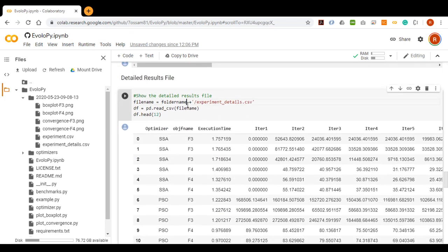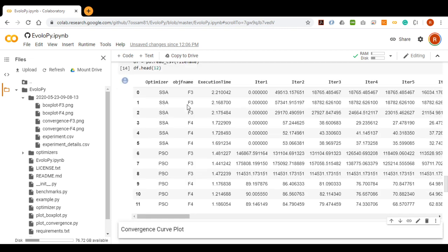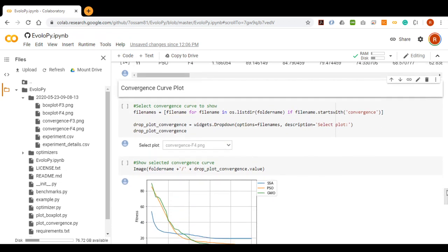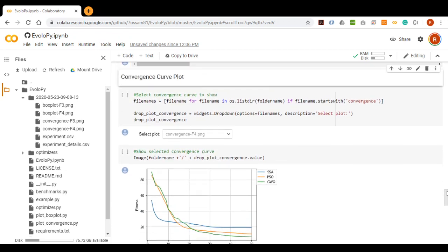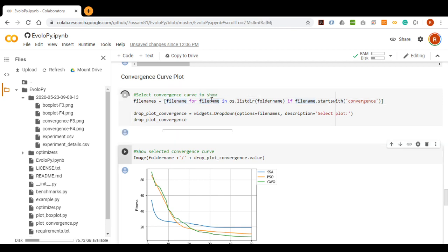We can also display the detailed results file. Then we can select one of the generated conversions plots to be displayed.